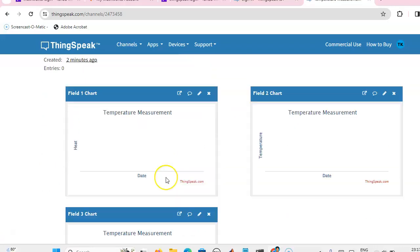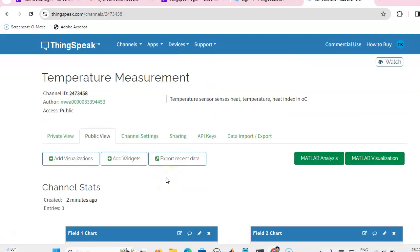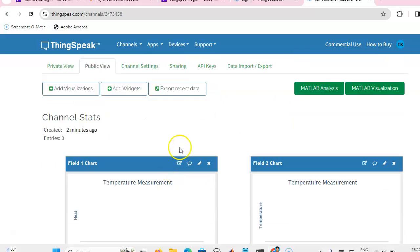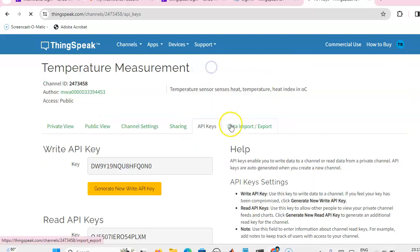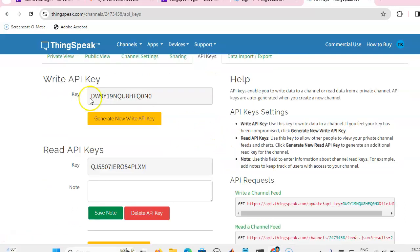Now the important thing is your API key. Write API key and then read API key.